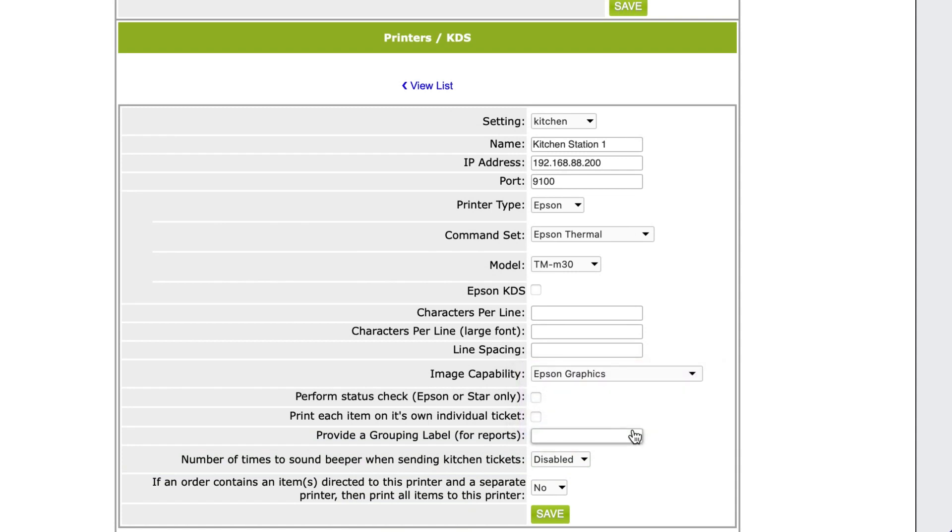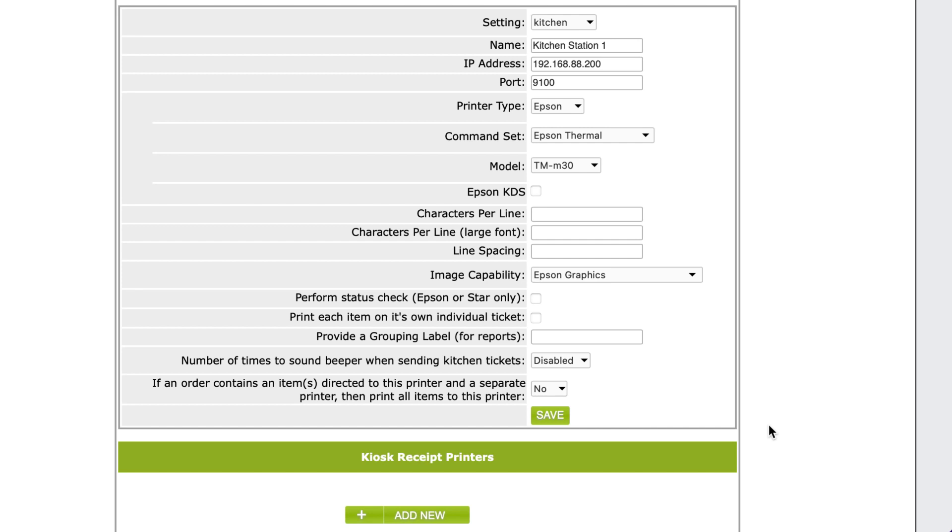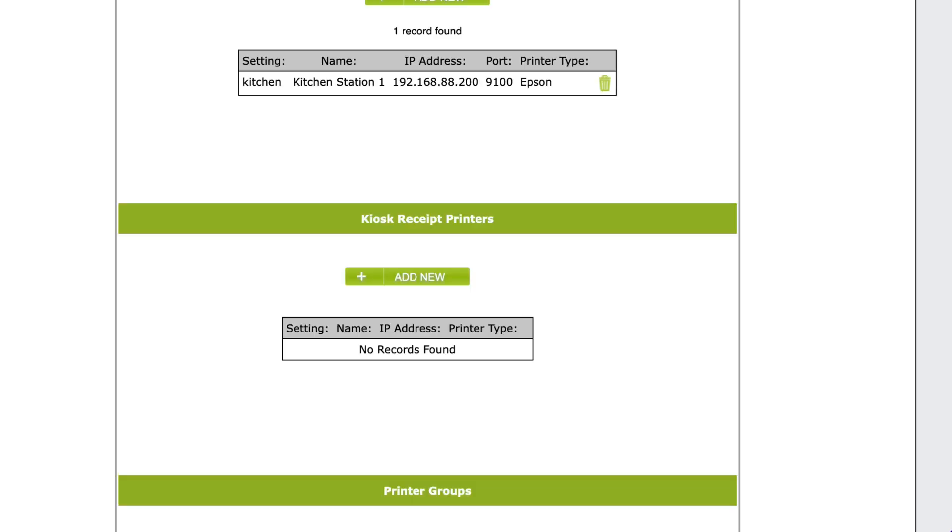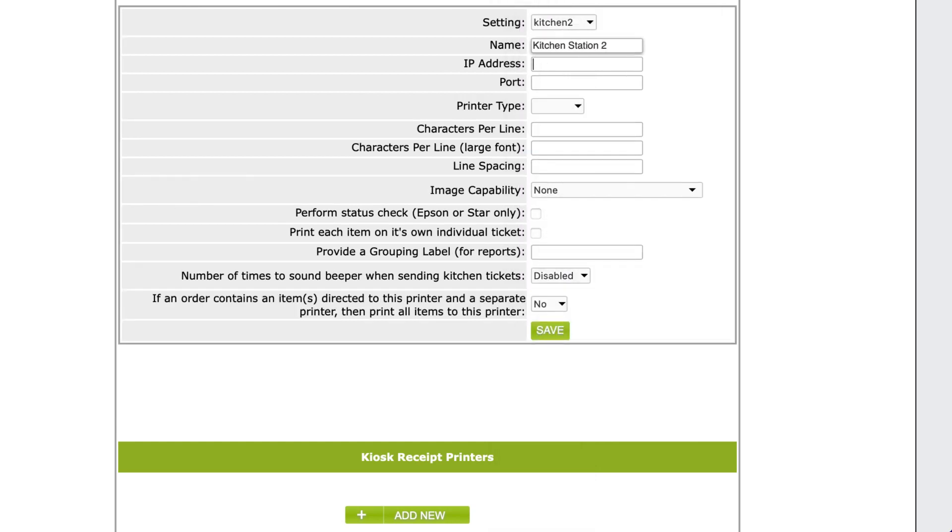The only setting that you may consider is image capability. If you want your tickets to print in bigger fonts, or you simply want to add your restaurant logo to your receipts, you will need to make sure that Epson graphics is selected. It's the same setting for all Epson branded printers. Simply repeat this process for each printer that you need to set up.